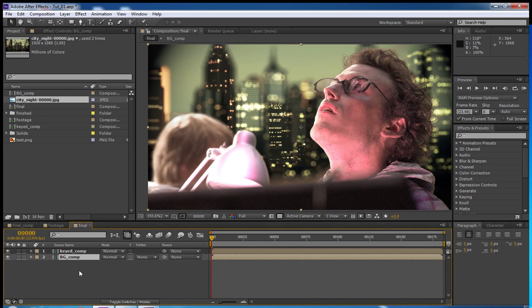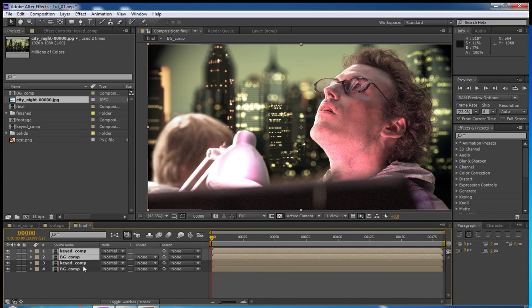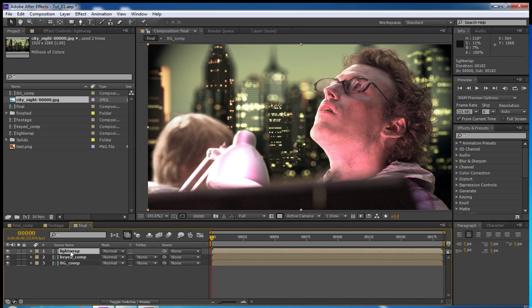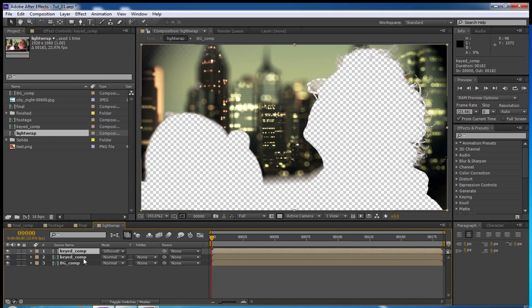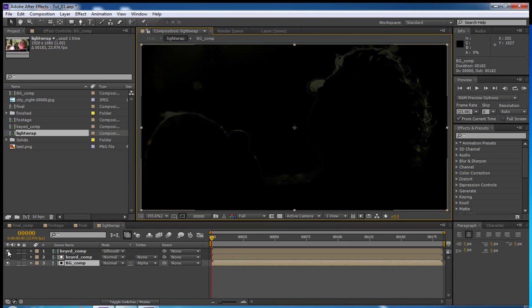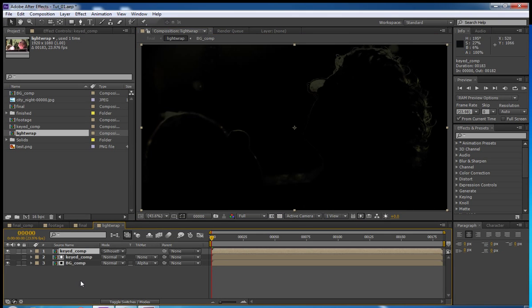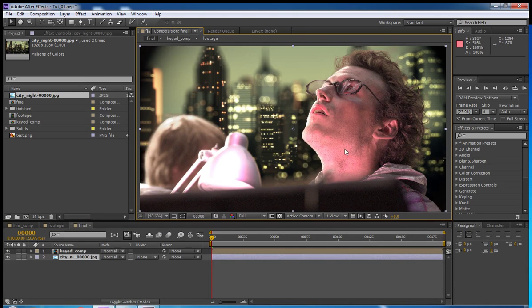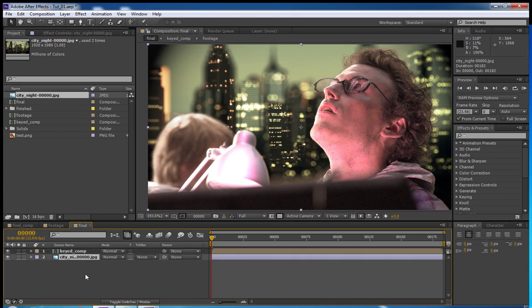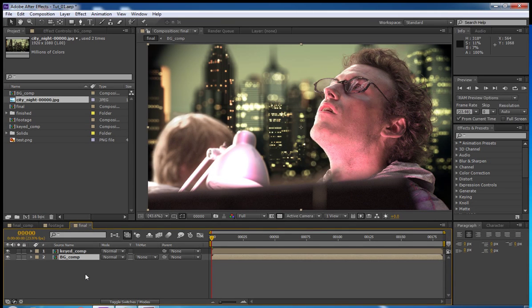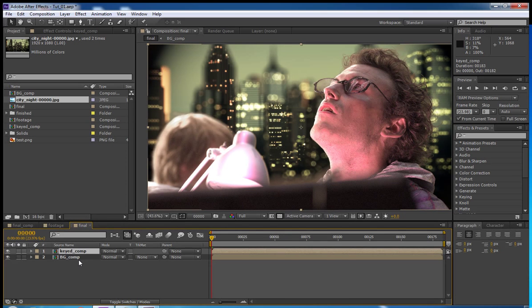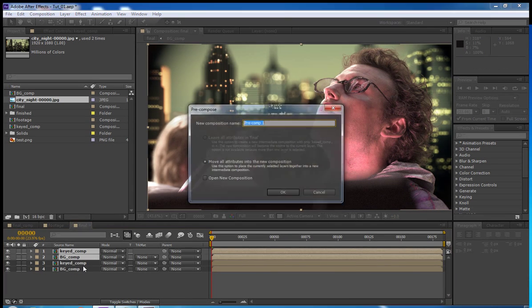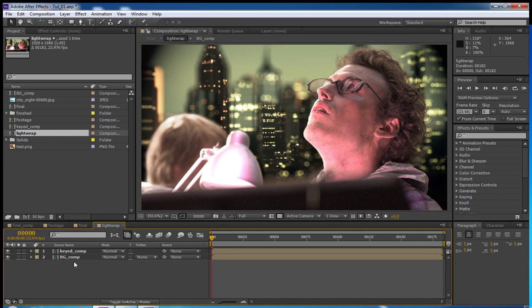Now we're going to drag in this image that I found for a background. I looked for it after I decided to make this tutorial. And I couldn't find it again. So, just find something that you like to use for a background. So, now we have a background. We have our keyed footage. It looks pretty good for a start.